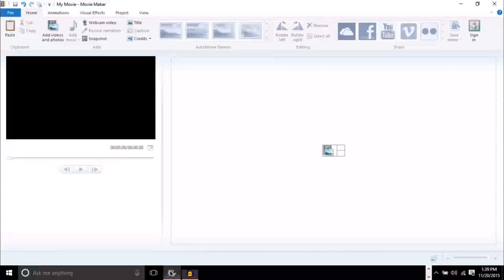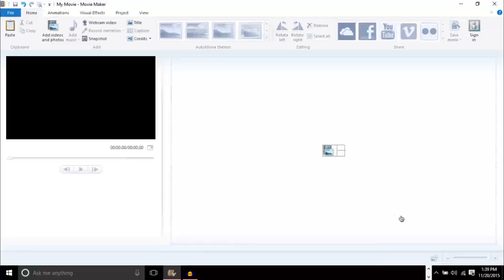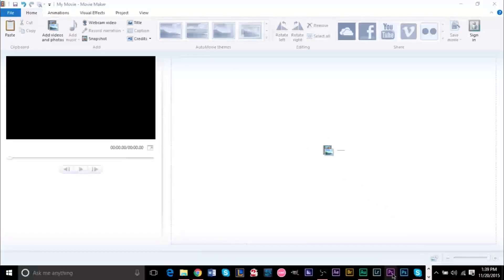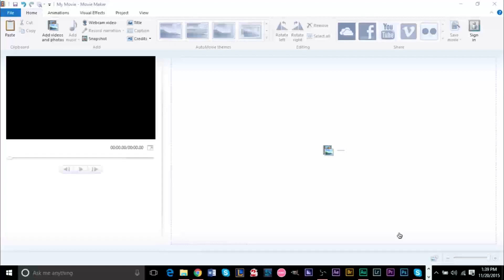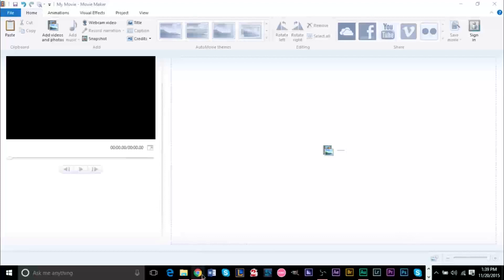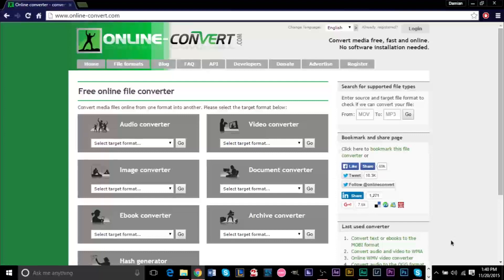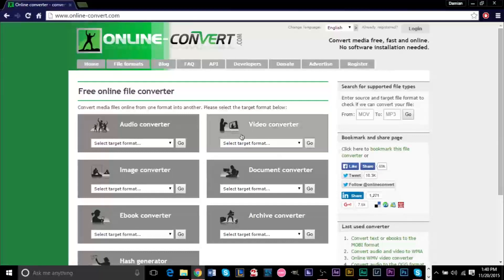And we're going to be using Movie Maker just because everyone typically has this. The same steps will typically apply to any other video editor that you're using. In fact, if you are using Premiere Pro, the Adobe version, or if you're using Sony Vegas video editor or any other video editor, they may give you the option to separate your audio and edit your audio separately. In that case, you would not need to convert your video into audio. However, if you don't know what I'm talking about completely, just follow the steps.